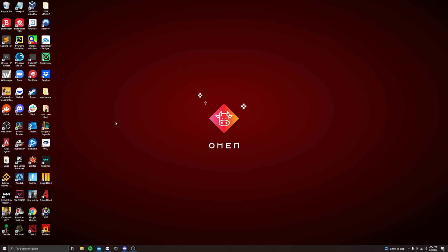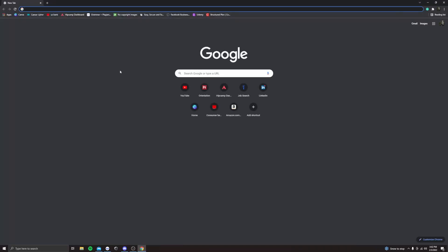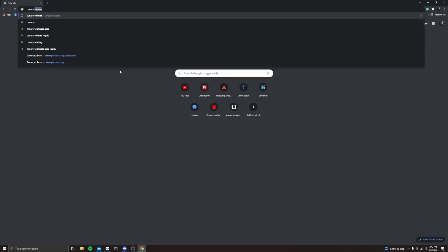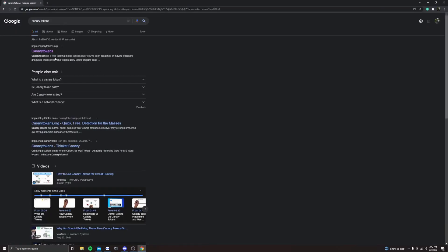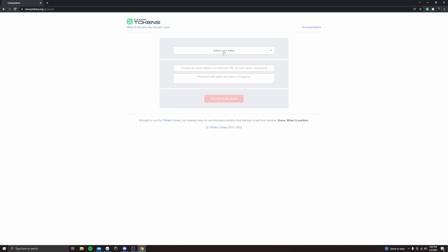Alright guys, get on your computer and then we are going to open up Chrome or whatever your browser is. And then just type in Canary Tokens. Open the first one. And then this website is really cool. They have a bunch of different tools you guys can try out.